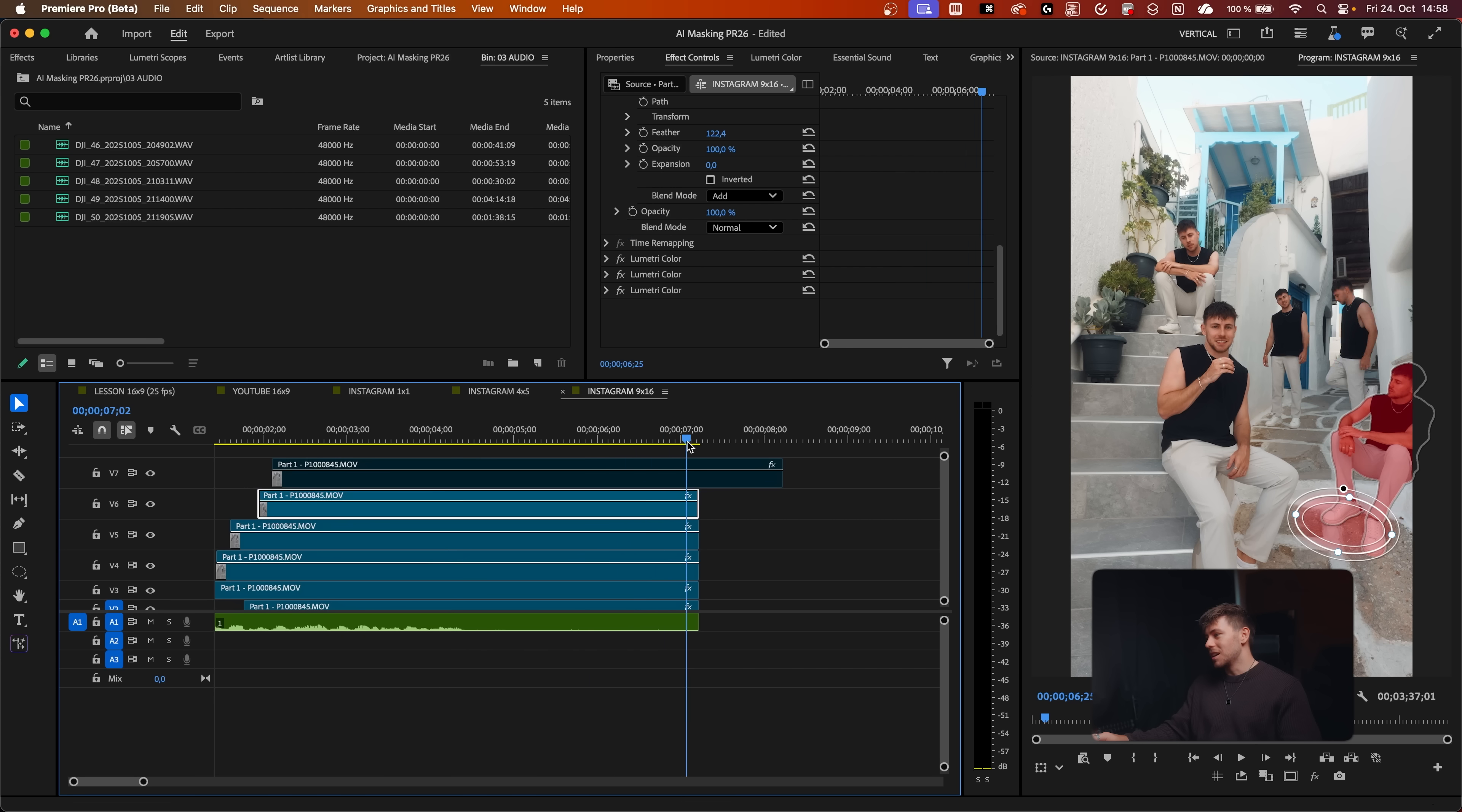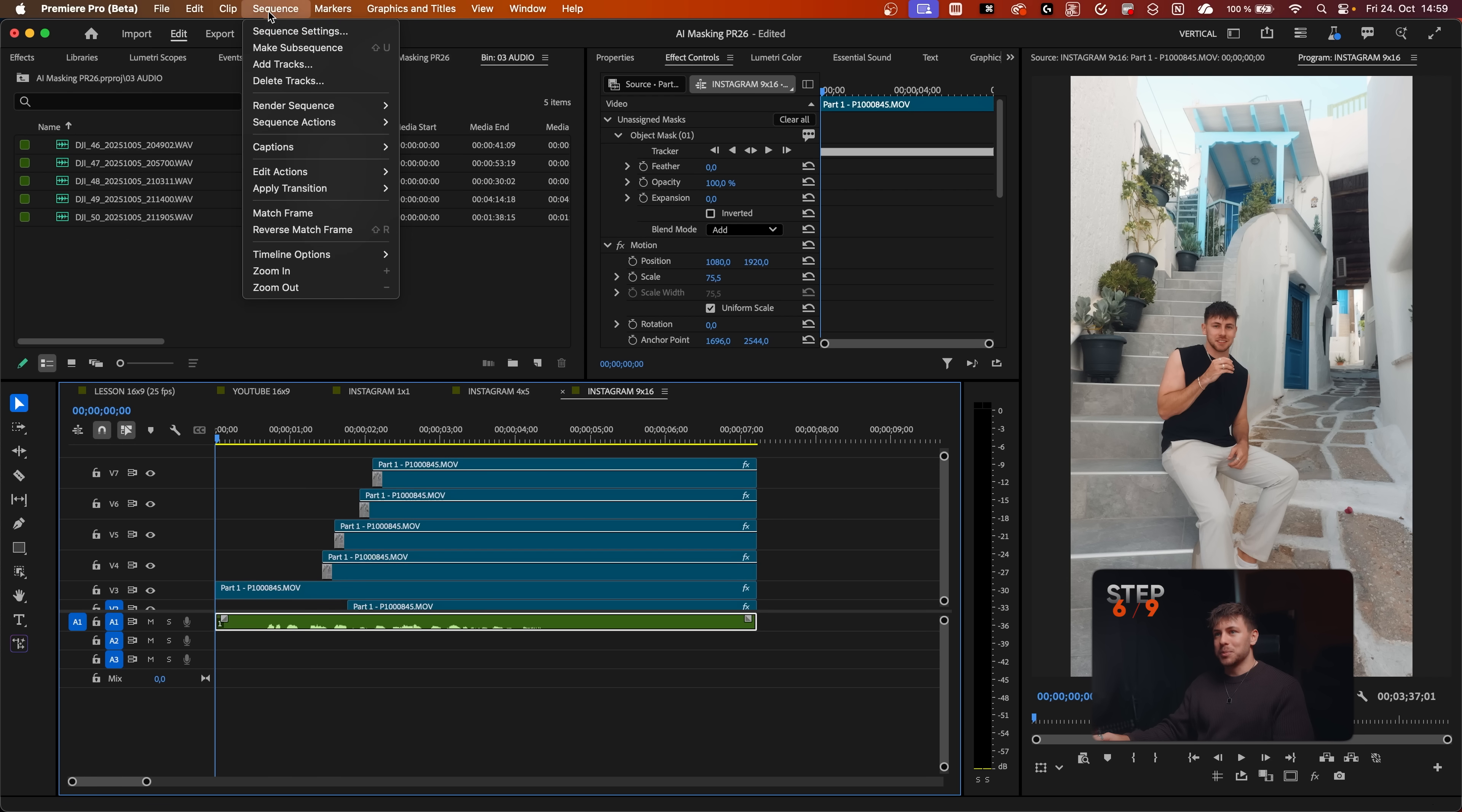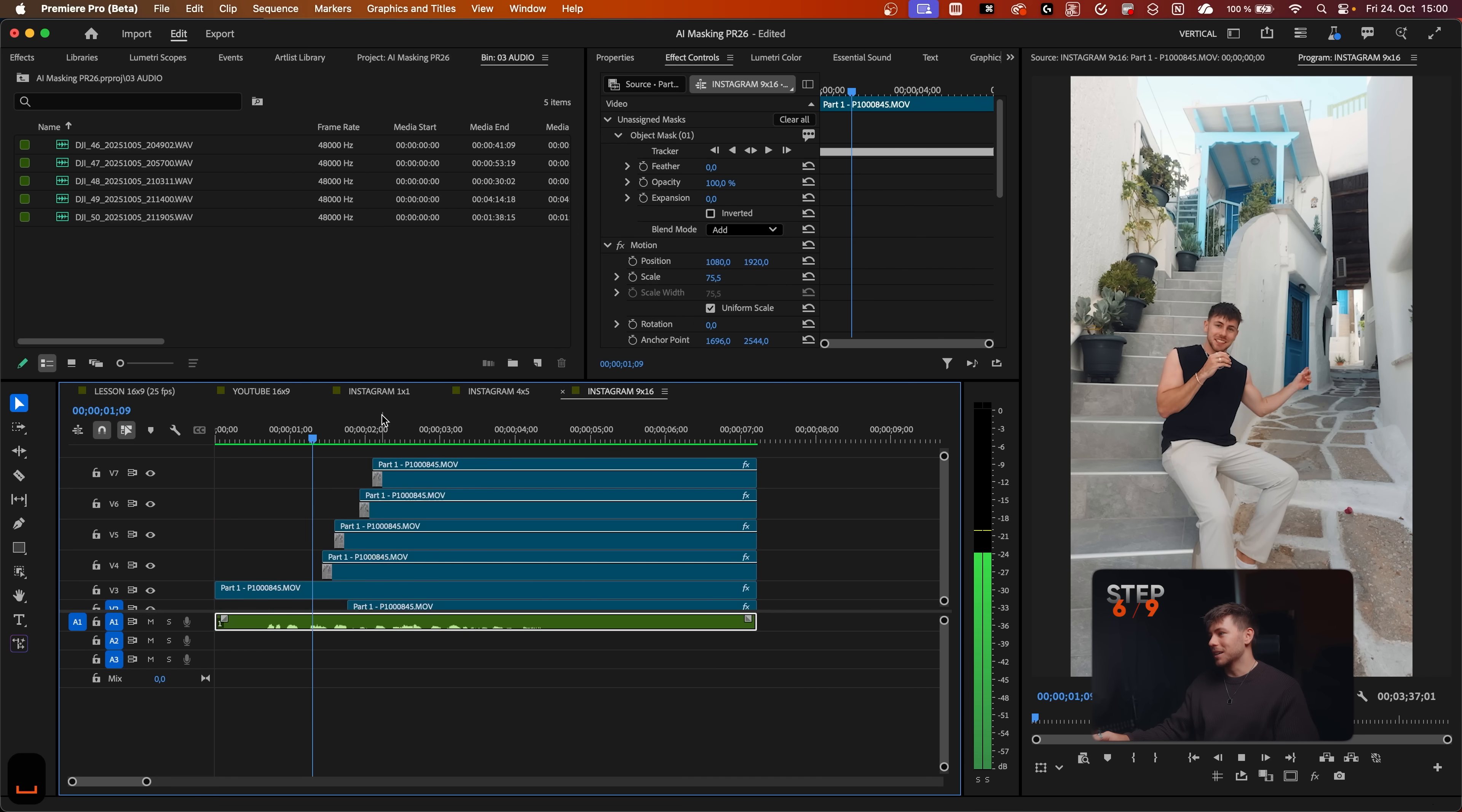This one doesn't even have to be tracked because feet are always at the same position. Now we've got many masks and to play it back smoothly we can go to Sequence and render sequence in to out. You see this line is turning green. As soon as we got here we can just cancel and play it back.